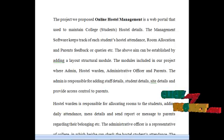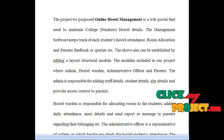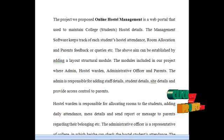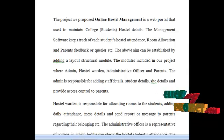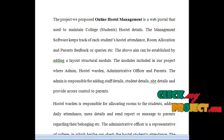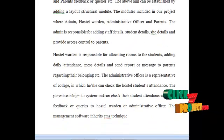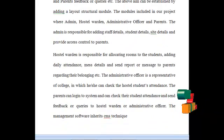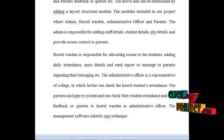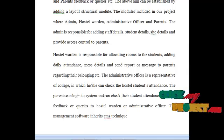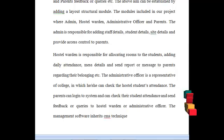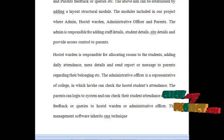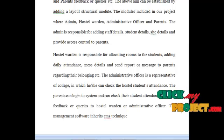The model includes our project's admin, hostel warden, administrative officer, and the parents. The admin is responsible for adding staff details, student details, site details, and providing access control to the parents. The hostel warden is responsible for allocating rooms to the students, adding daily attendance, meal details, and sending reports or messages to the parents.